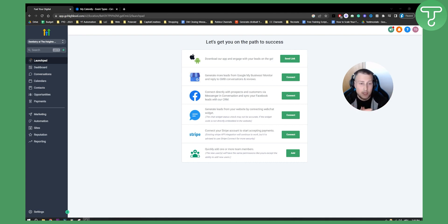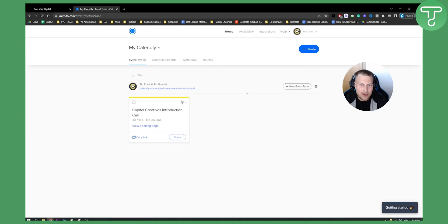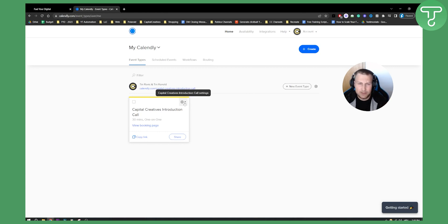First of all, when you want to connect Go High Level with Calendly, what we need is an email address that is connected to your Calendly. Now if we go to Calendly, what we need to think about is which email address is connected to our Calendly, and is that email address connected to a Calendly Google Calendar?